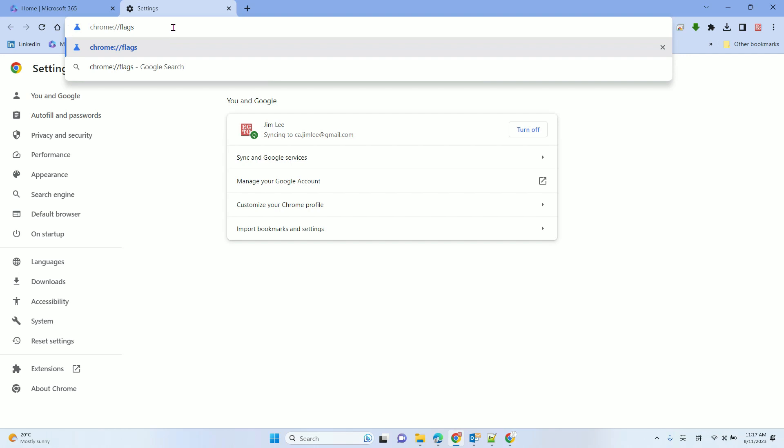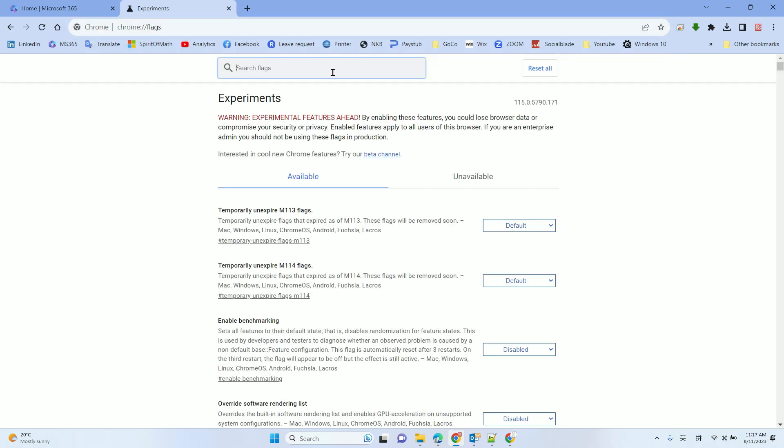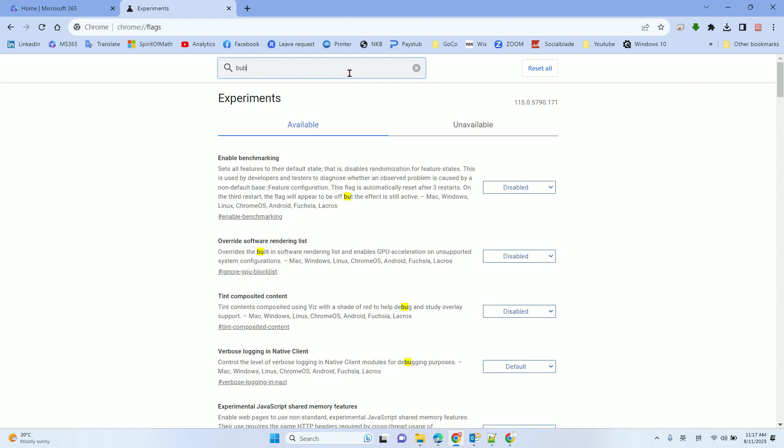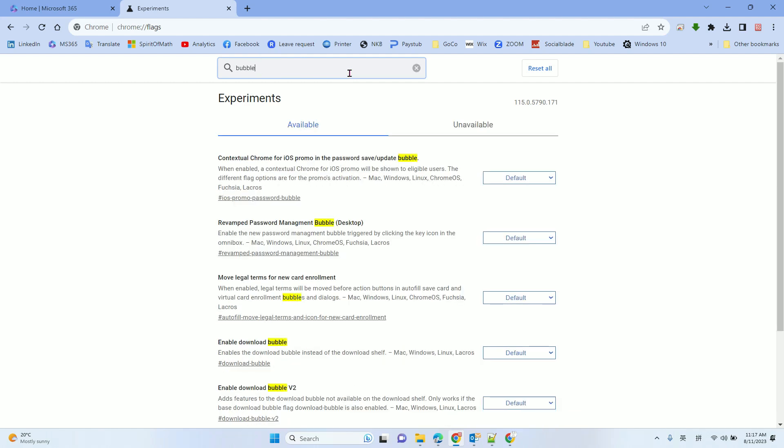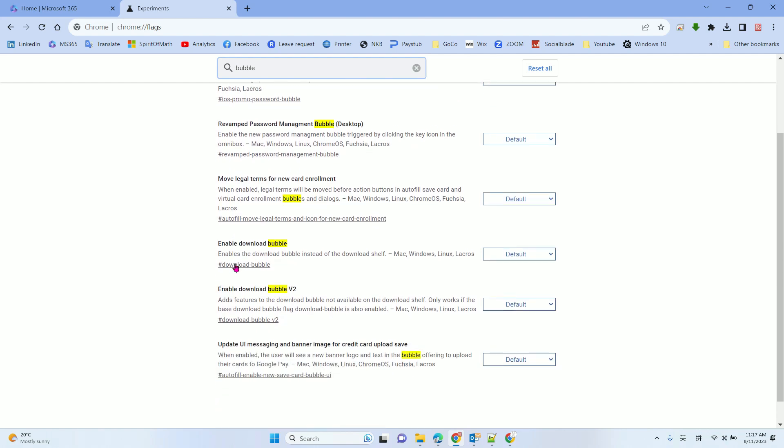Press enter. After search, you search the bubble. Now you can see the enable download bubbles.